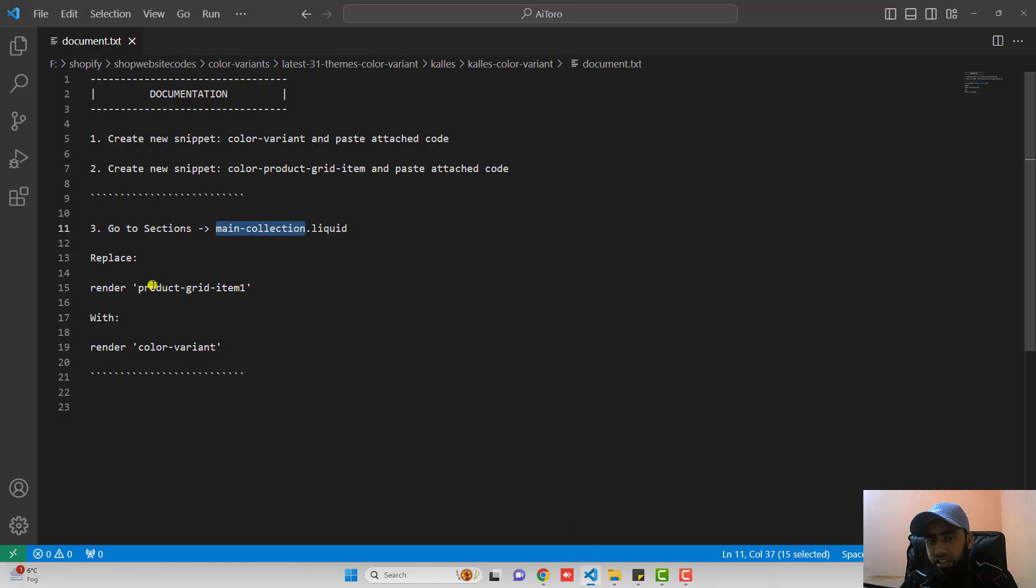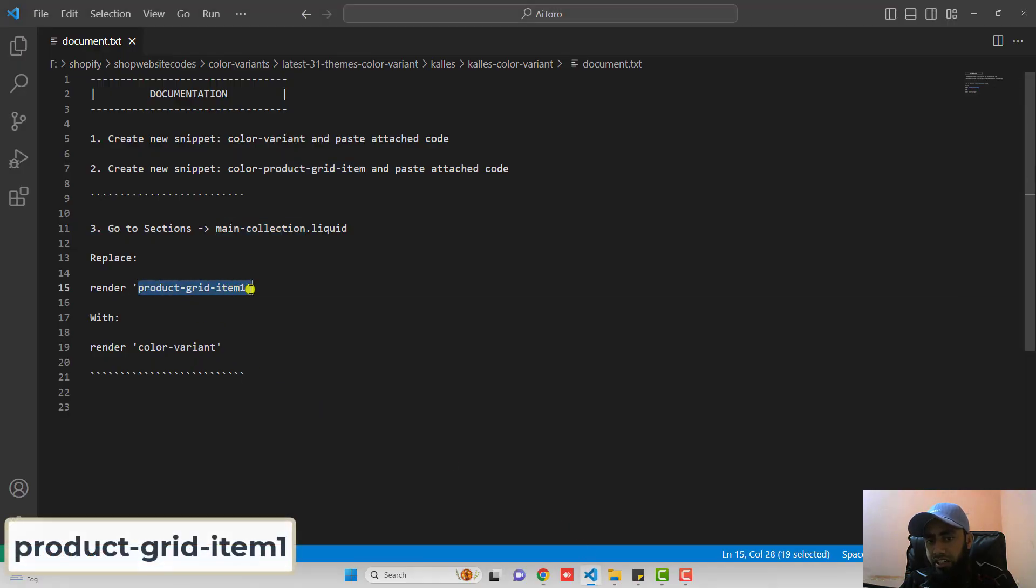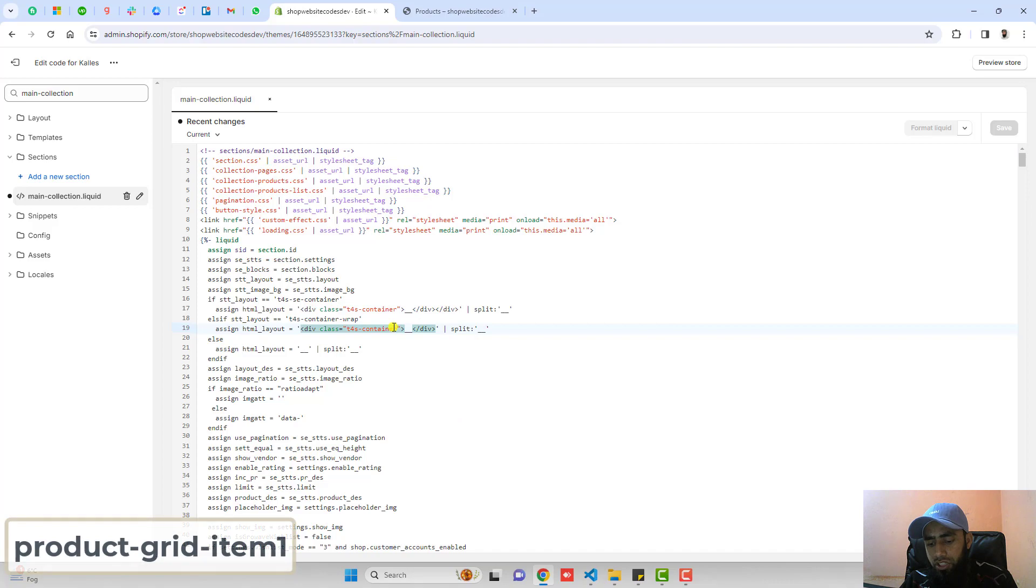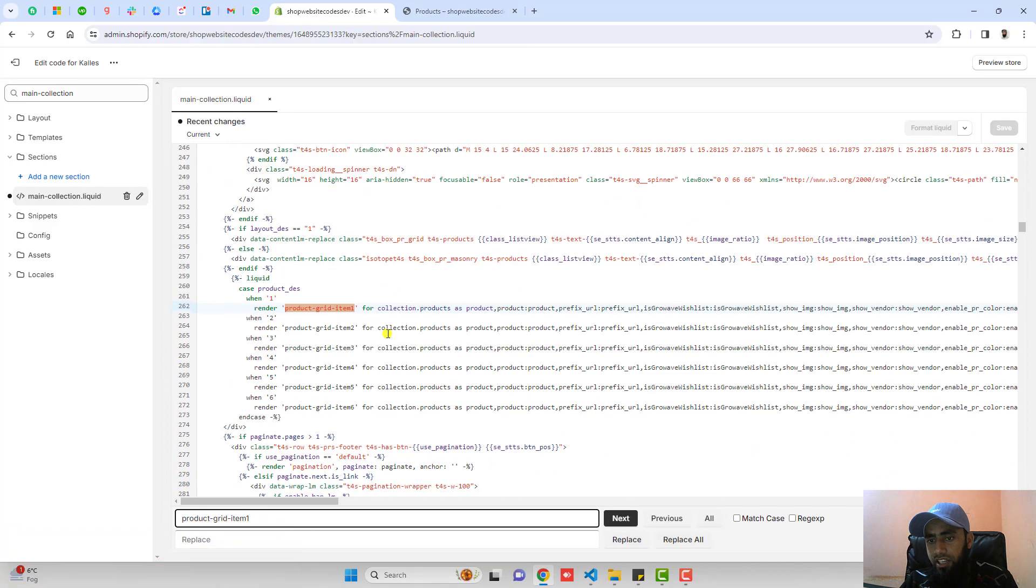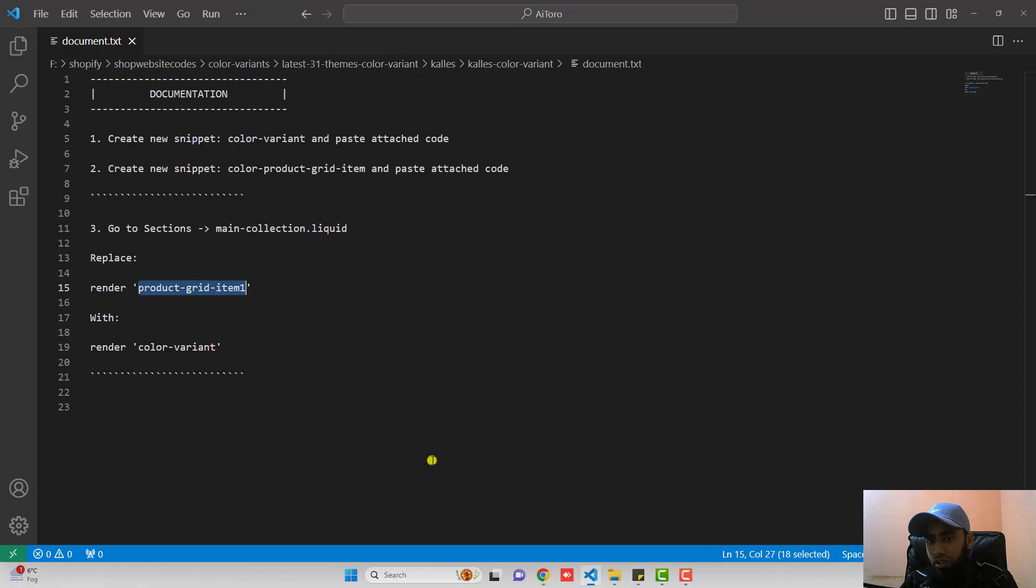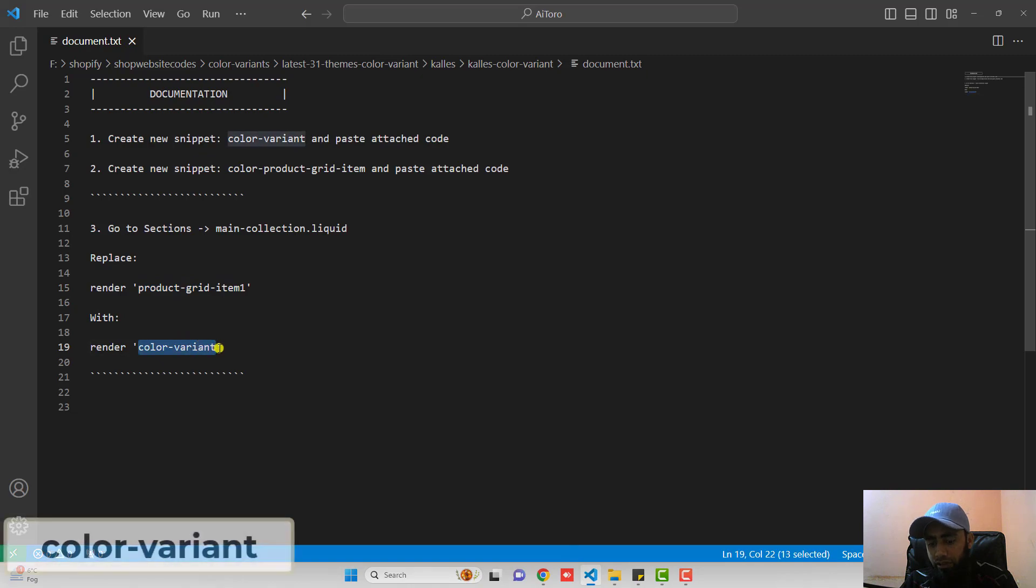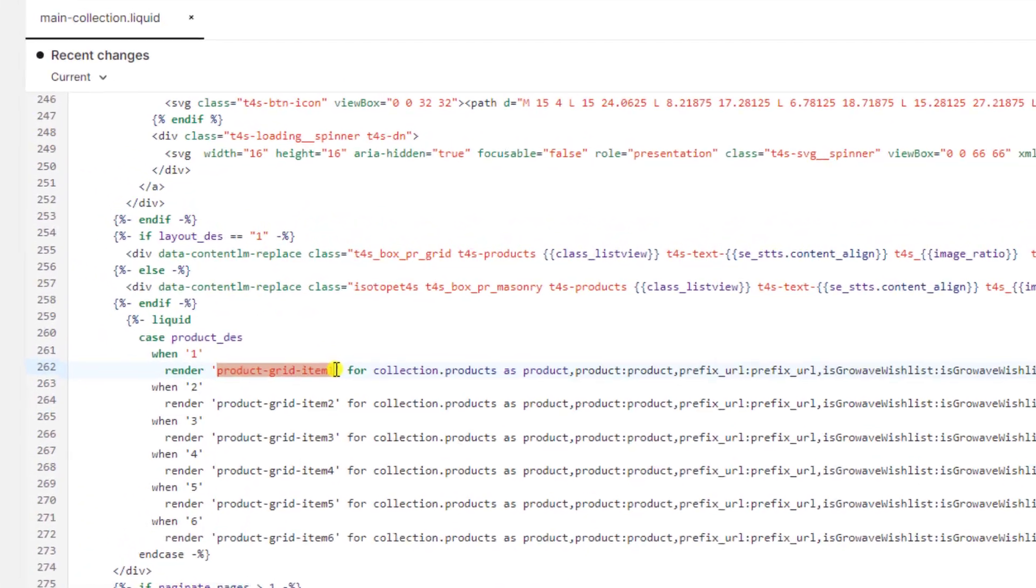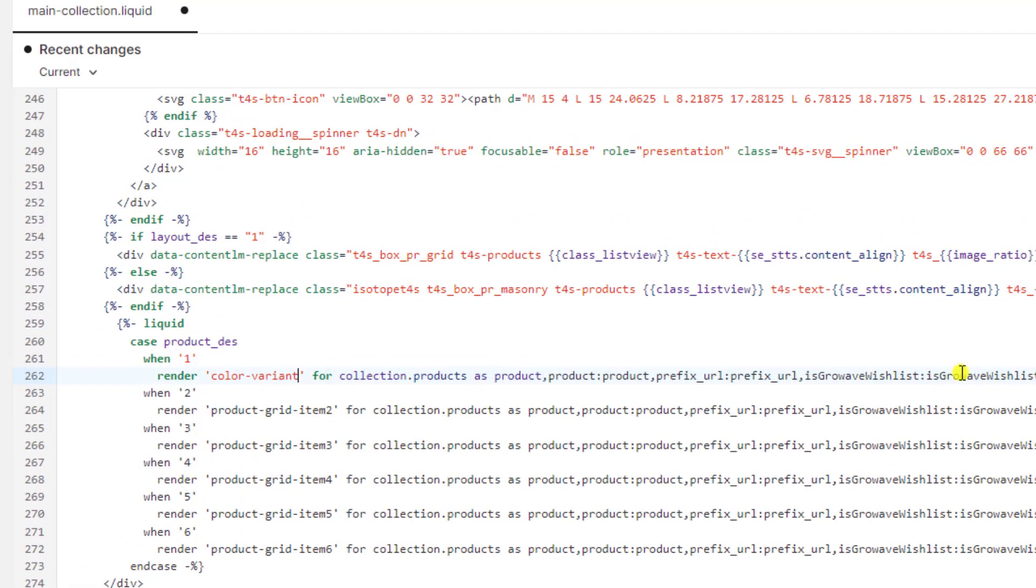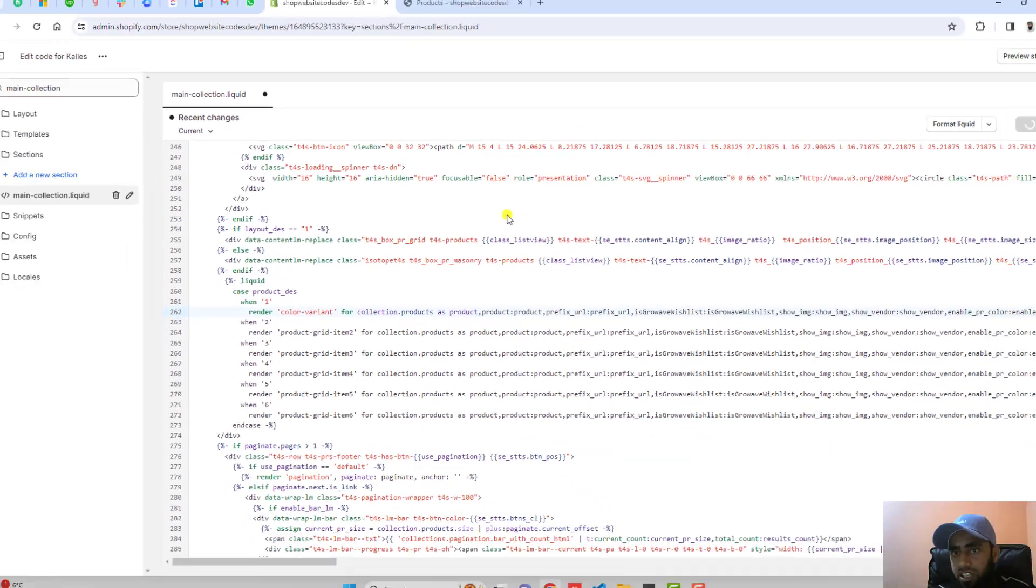Inside of it we have to find product-grid-item.1. You should use ctrl f or command f. It will be highlighted here. So you should replace this with color-variant. You should replace this with color-variant and then save the changes.